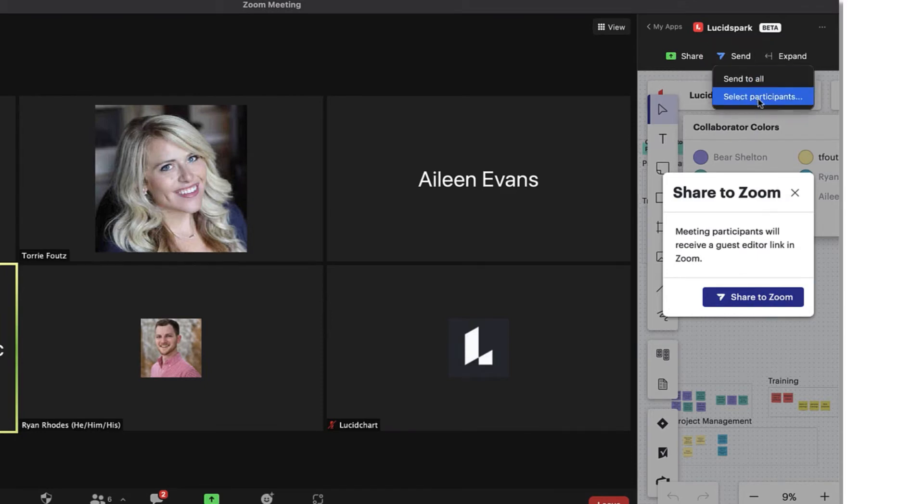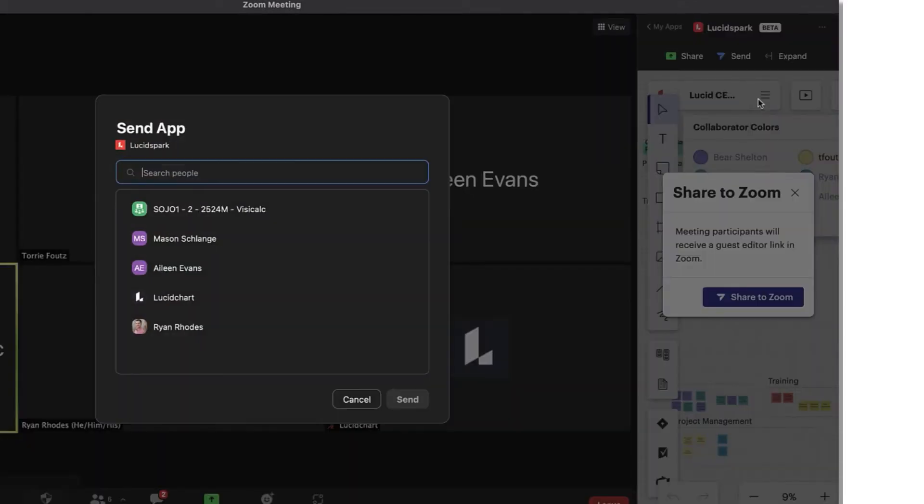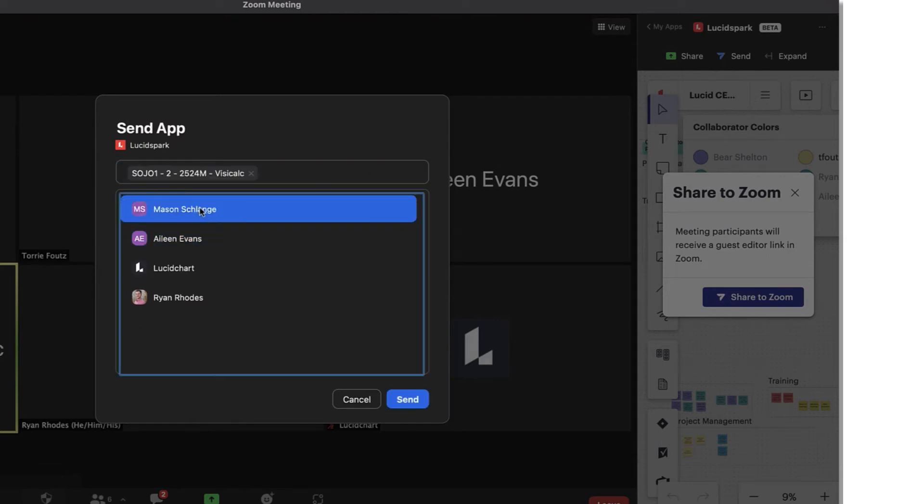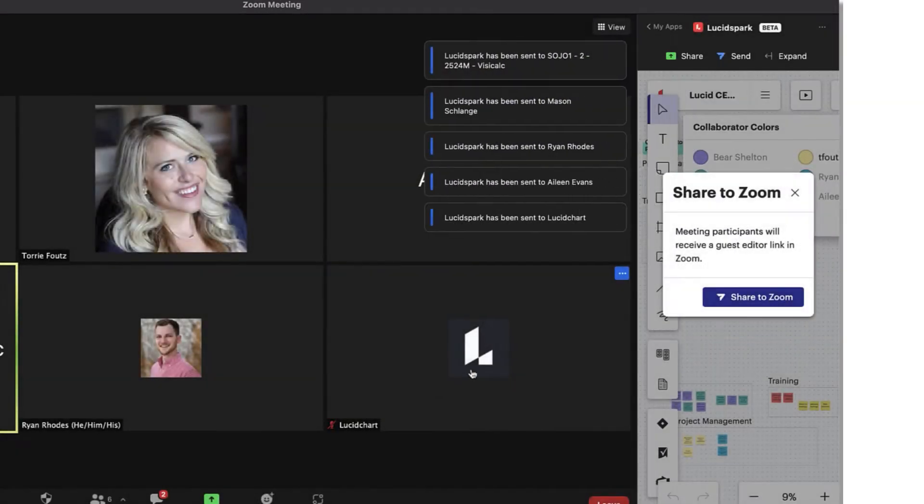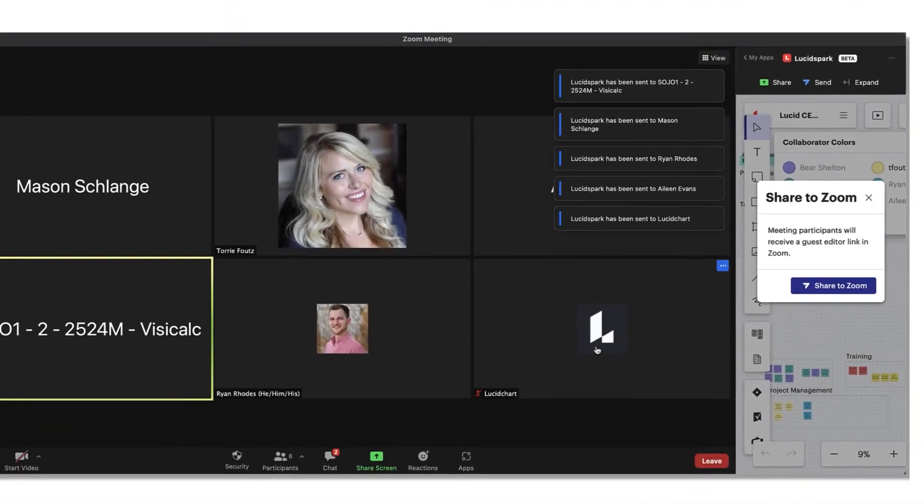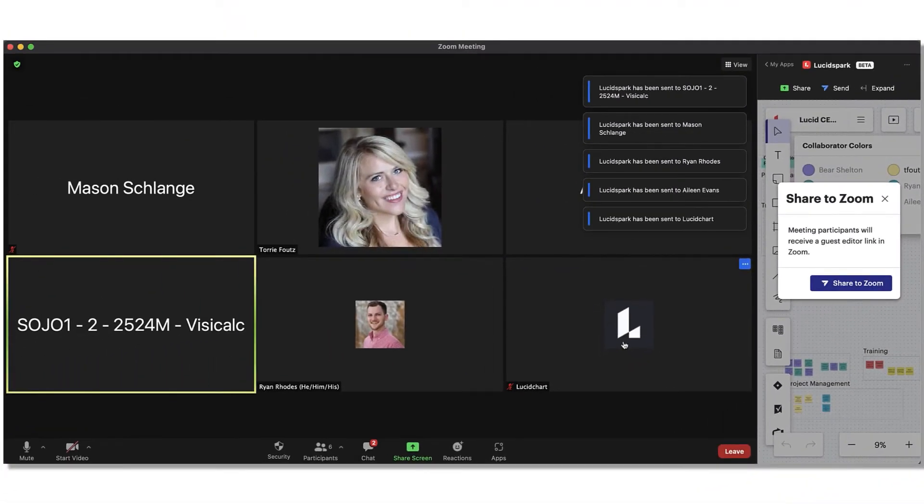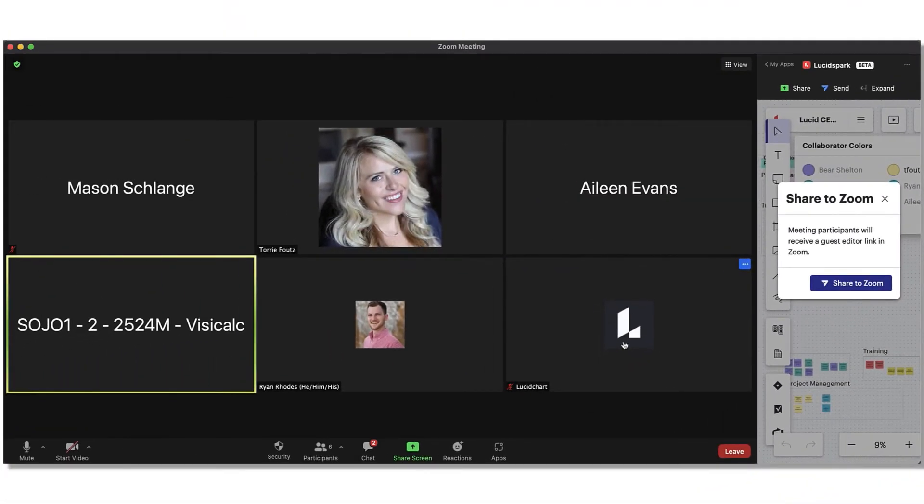Additionally, you'll be asked to select which meeting participants to invite. Participants will receive a notification asking if they'd like to join you in Lucid Spark. Just as a heads up, if participants haven't installed the app before or are not logged into Lucid Spark, they'll be prompted to do so.